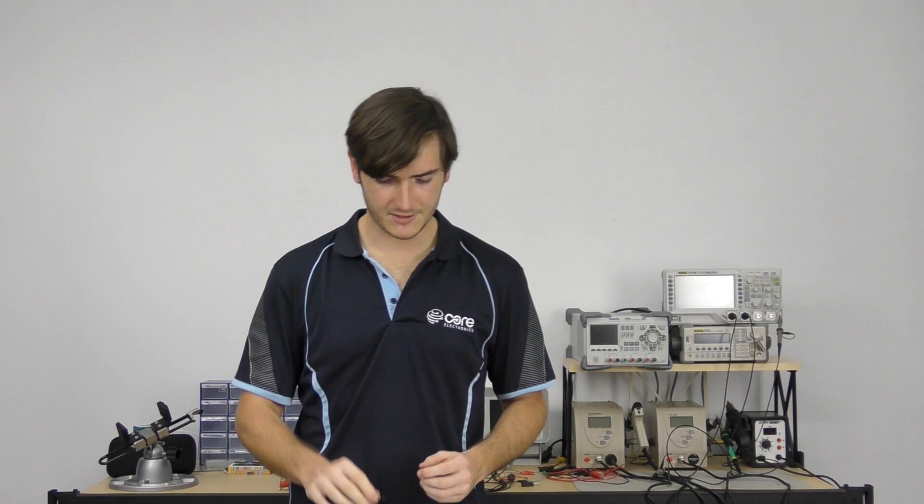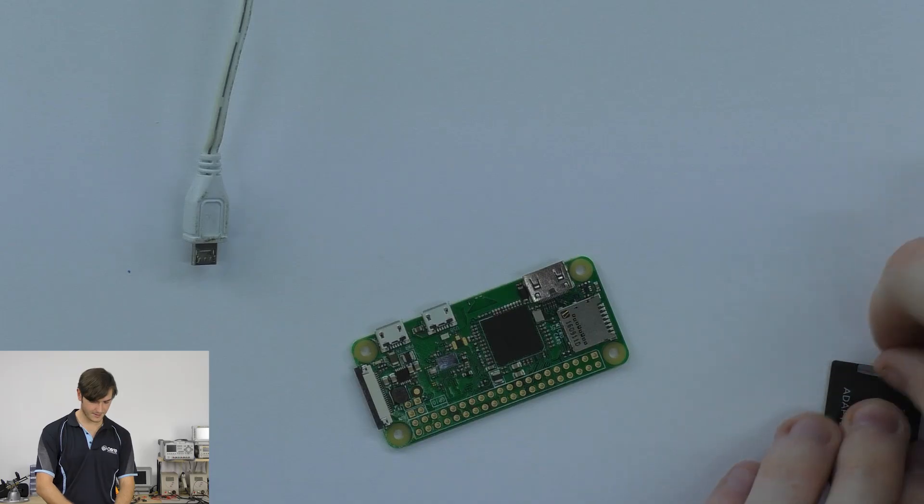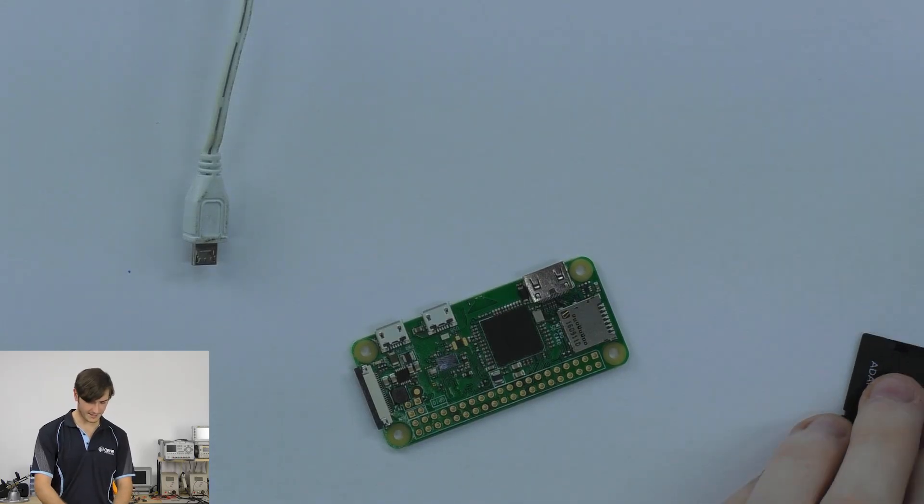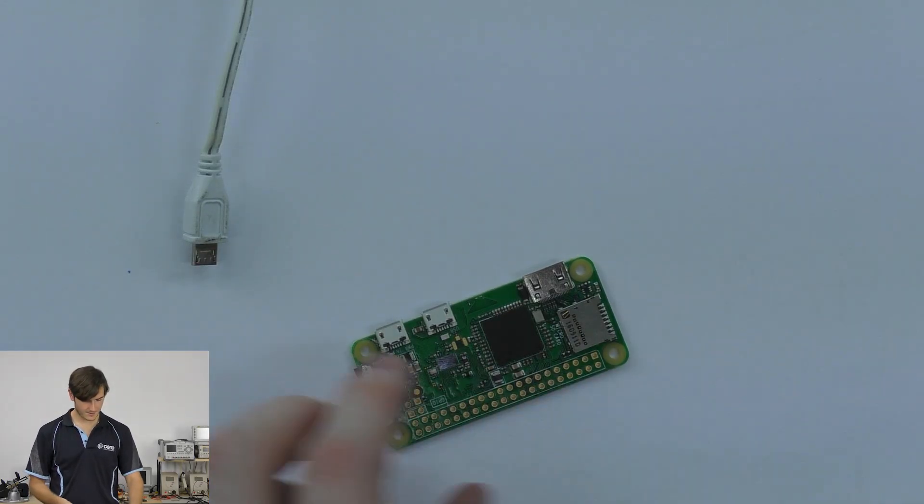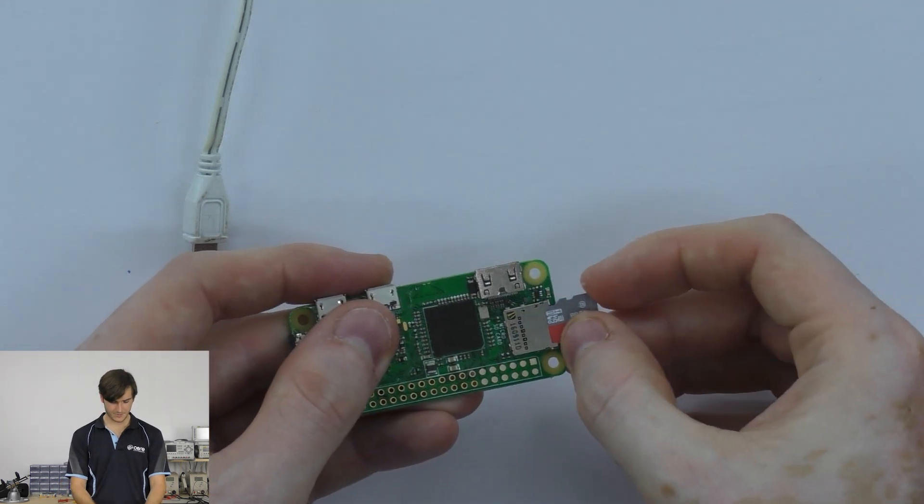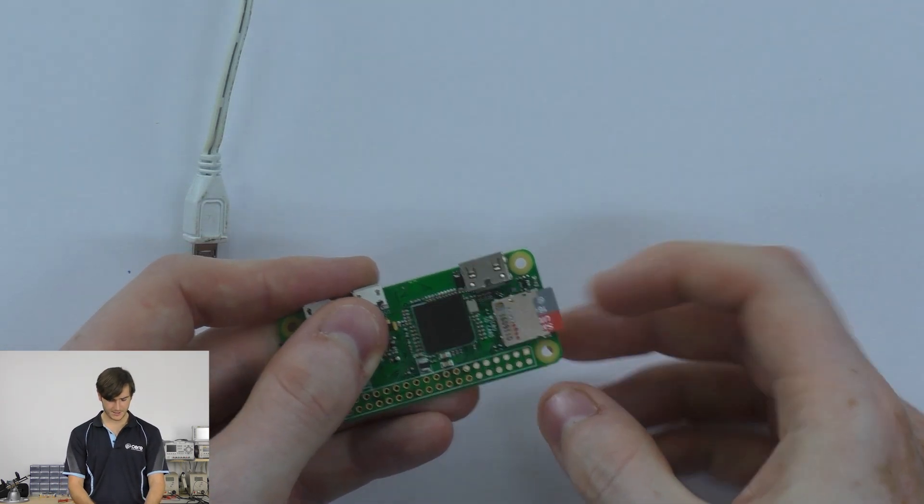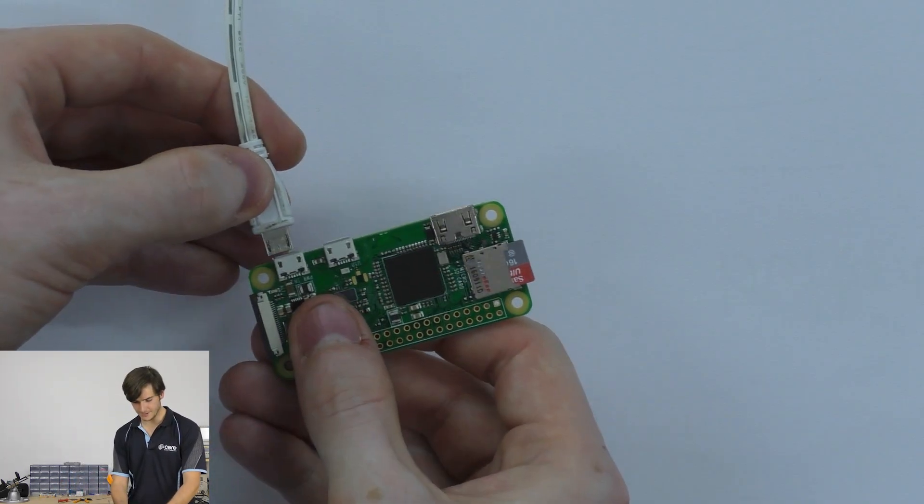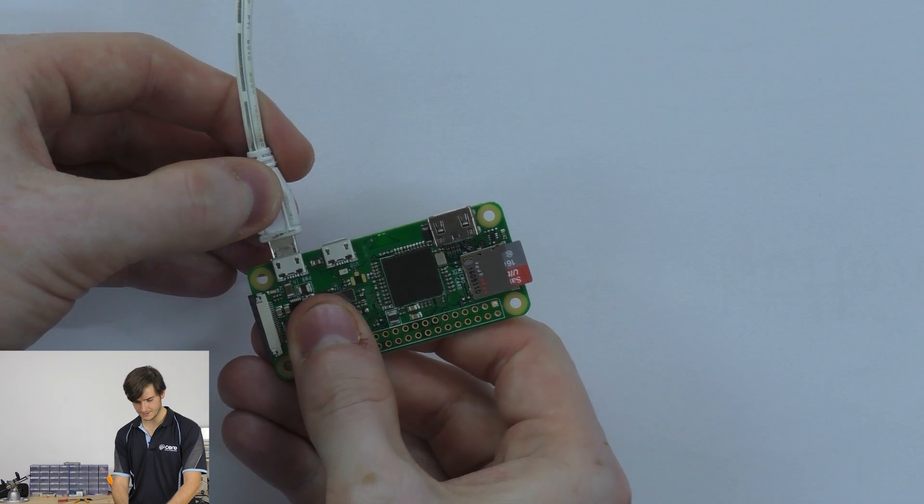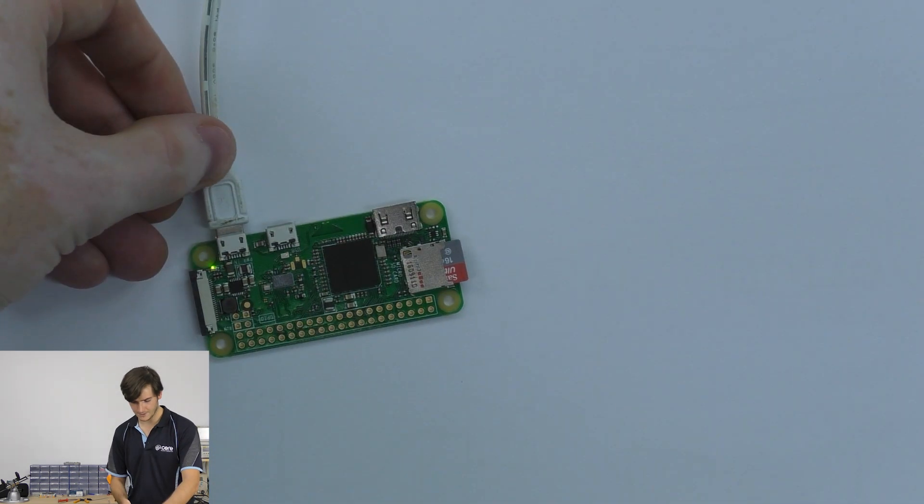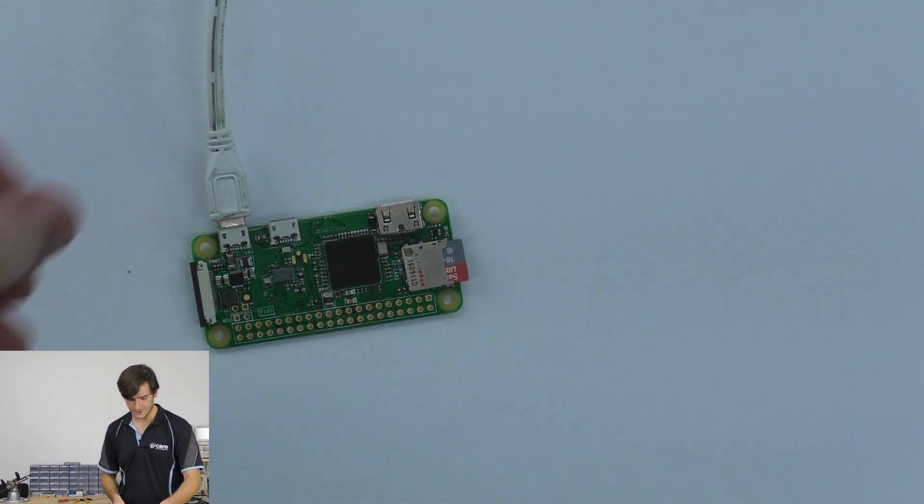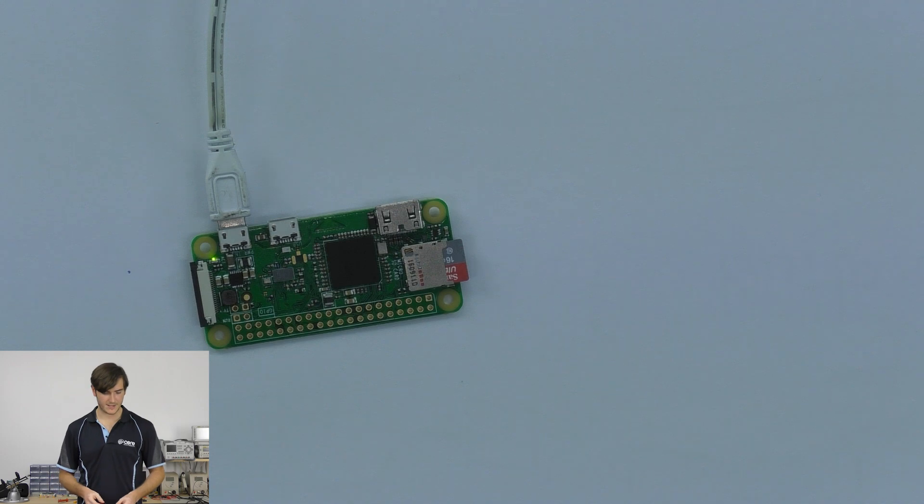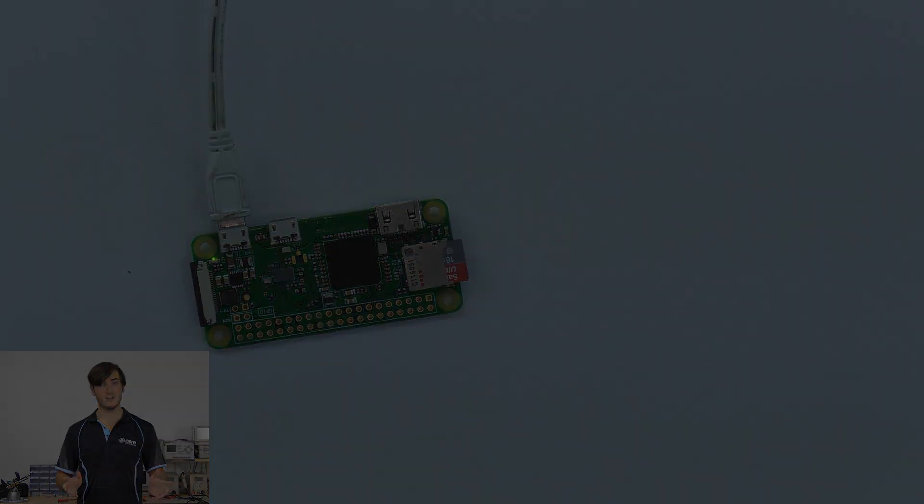We're ready to boot our Pi up now. I've ejected my SD card. So now I just need to take the microSD out of the adapter, plug it into the Raspberry Pi, and we need to power it. So the first power sequence takes about a minute.